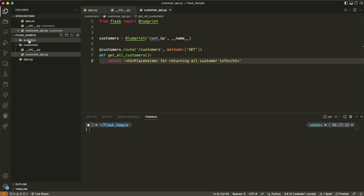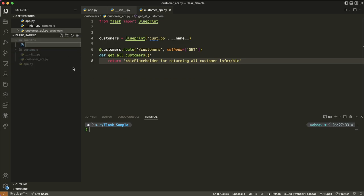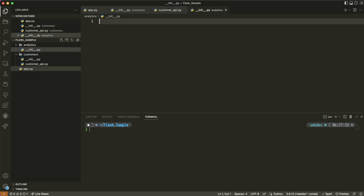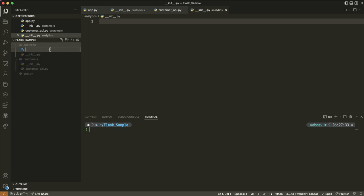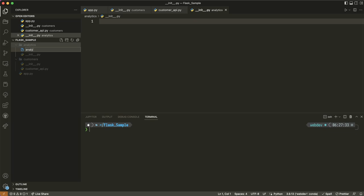Now I'm going to turn to analytics. In the analytics folder, I'm going to add my init file. And I'm also going to add an analytics_api.py. I'm naming them with _api just to make it clear the file contains the API we're working on.